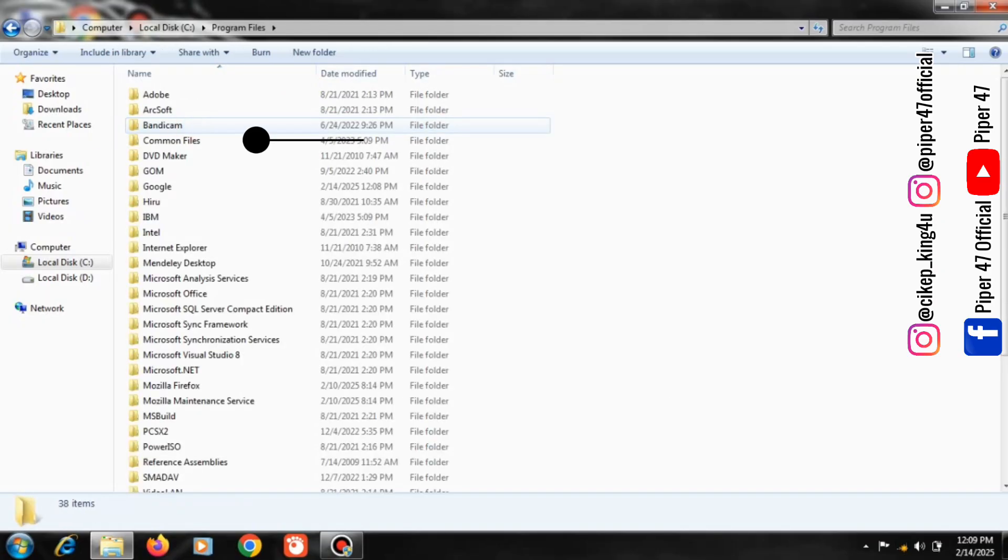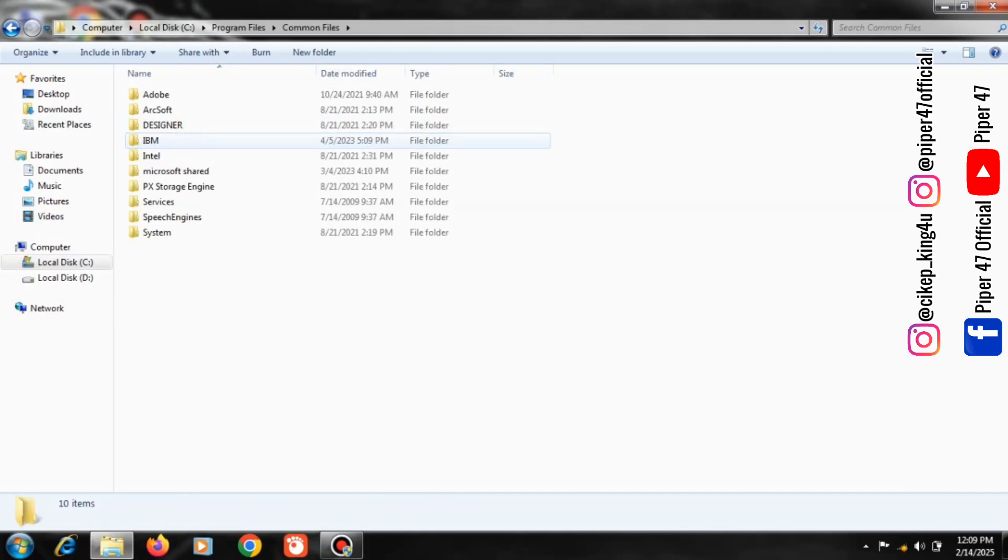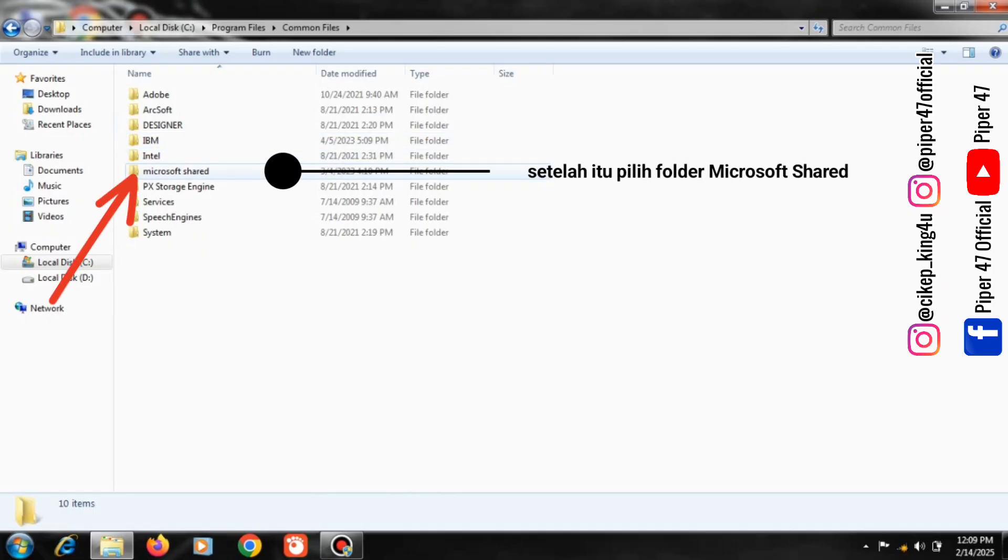Click the Common Files folder. After that, select the Microsoft Shared folder.